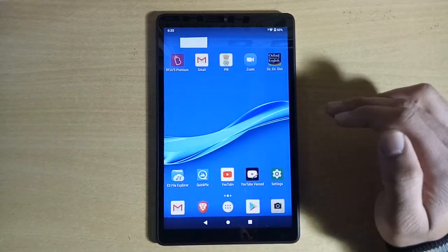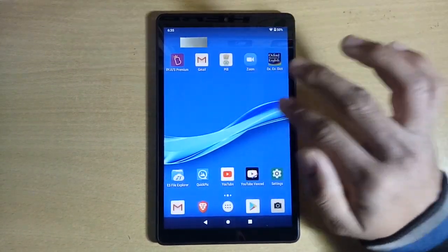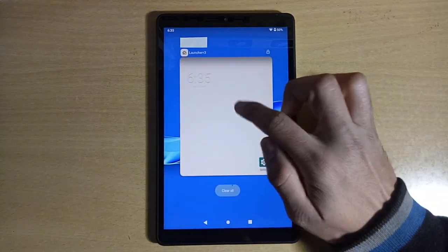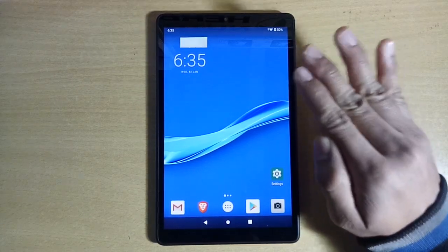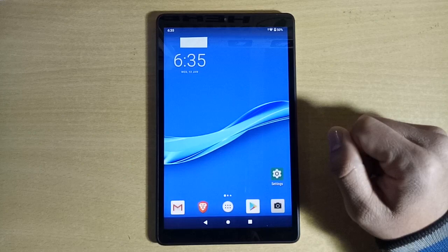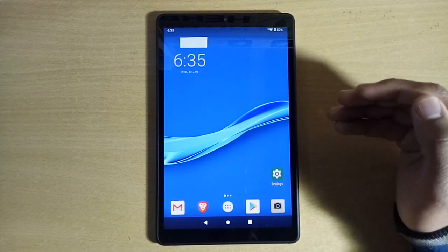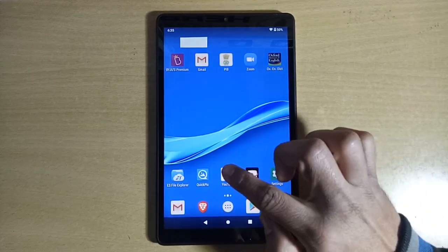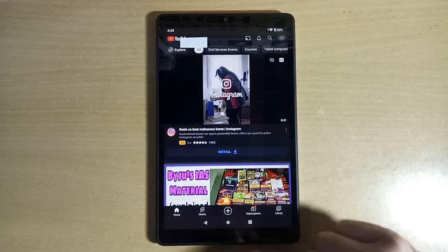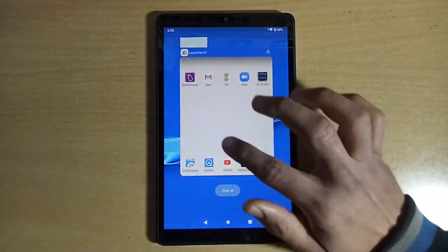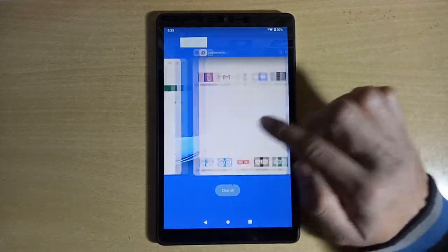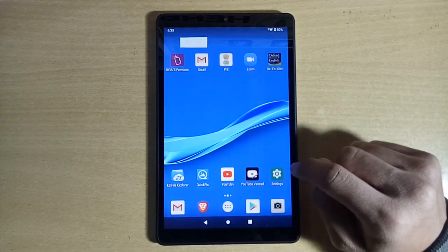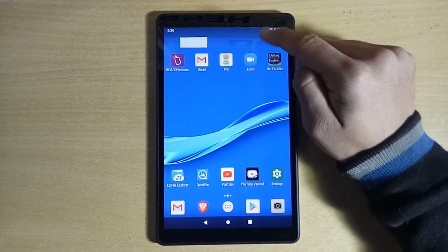To go back to the home screen, click Recent Apps and click the launcher — this is your home screen. You have to do this every time, whichever app you open, whether Gmail, Byjus Premium, or Oxford Dictionary. To come back to the home screen, go to Recent Apps and click the launcher. To close any app, first go to the launcher via Recent Apps, and then go to Recent Apps again and remove it. Do not remove it directly — first go to the launcher, then remove the app.